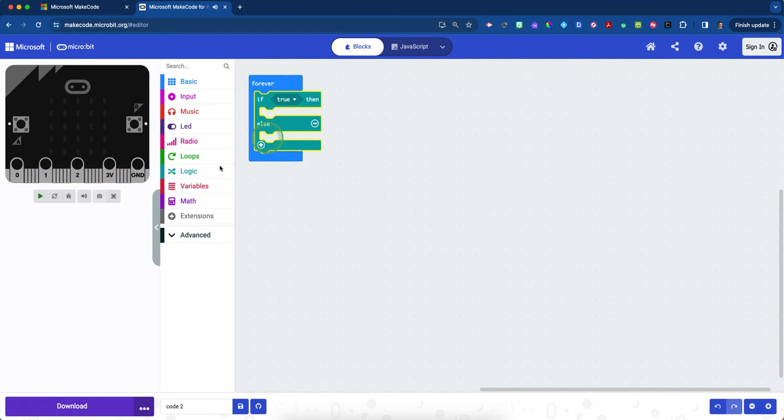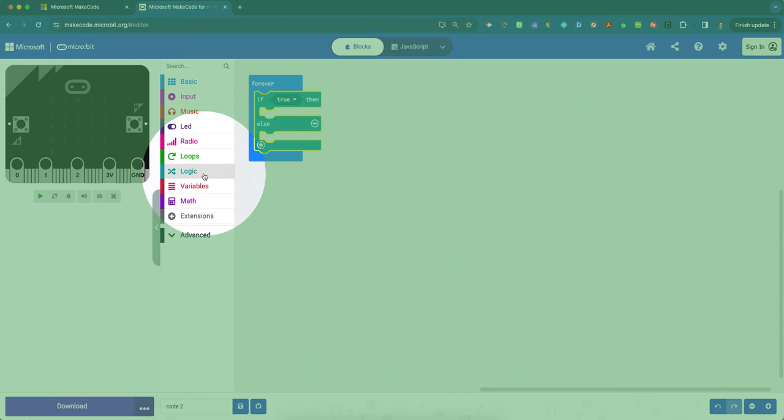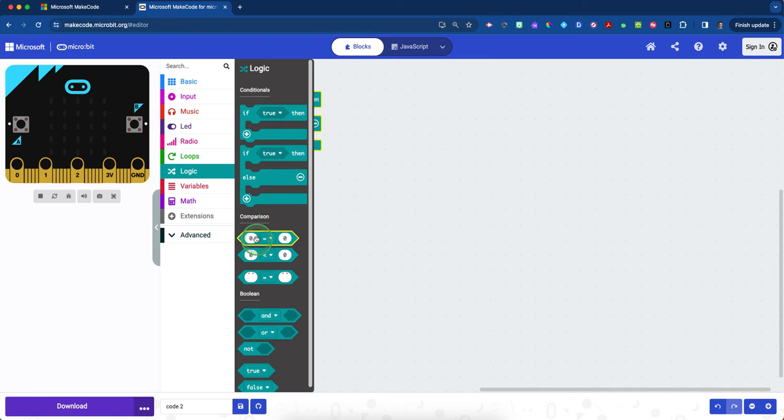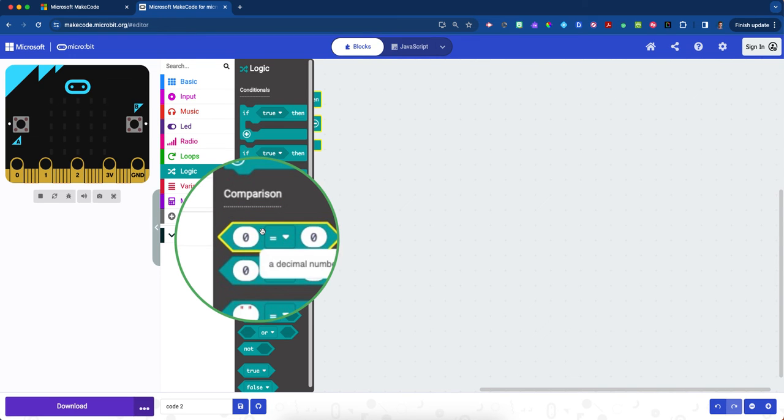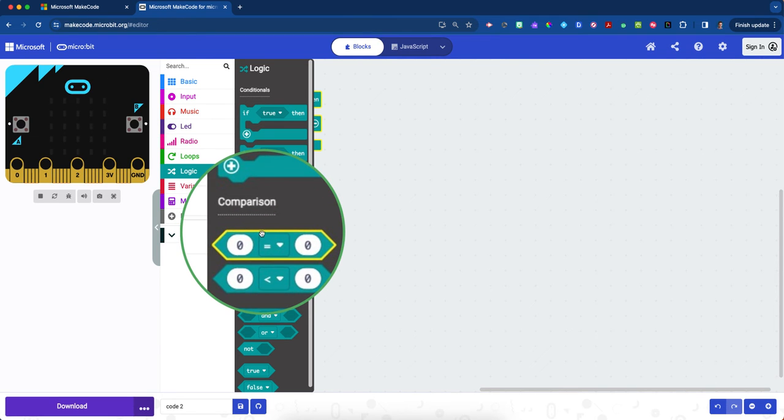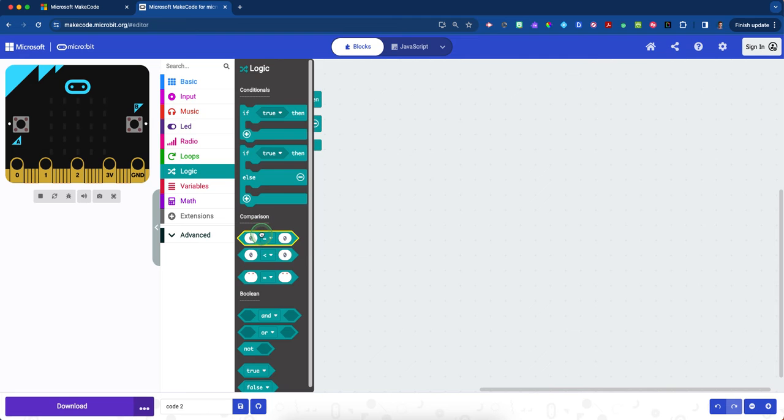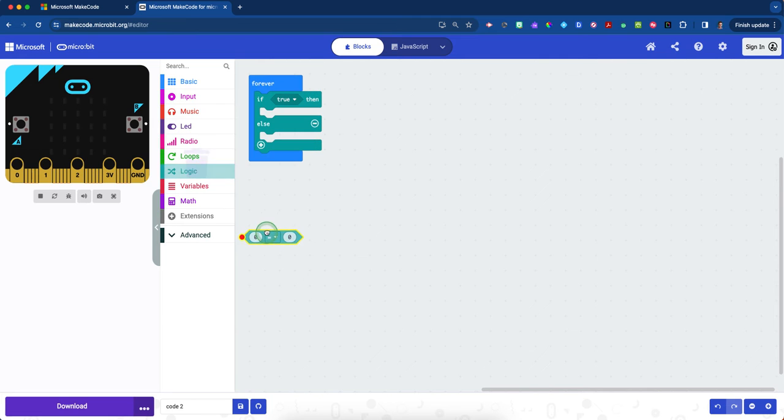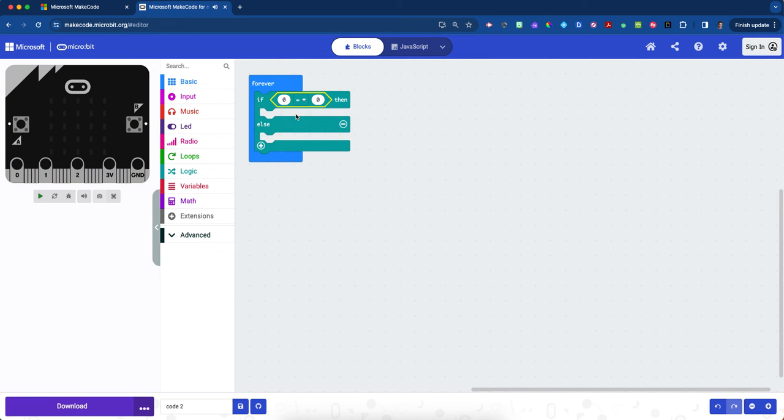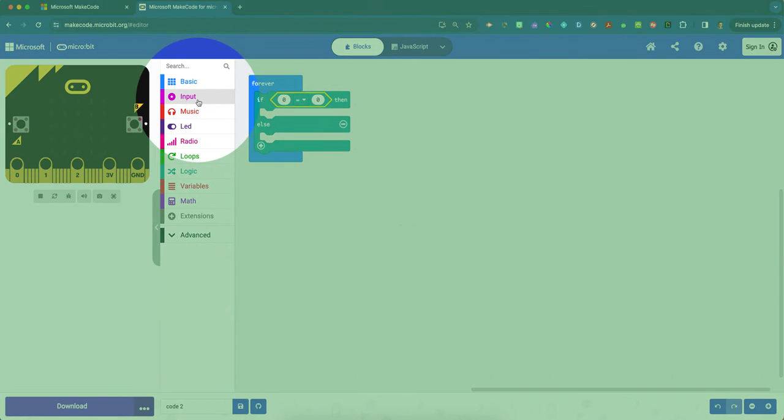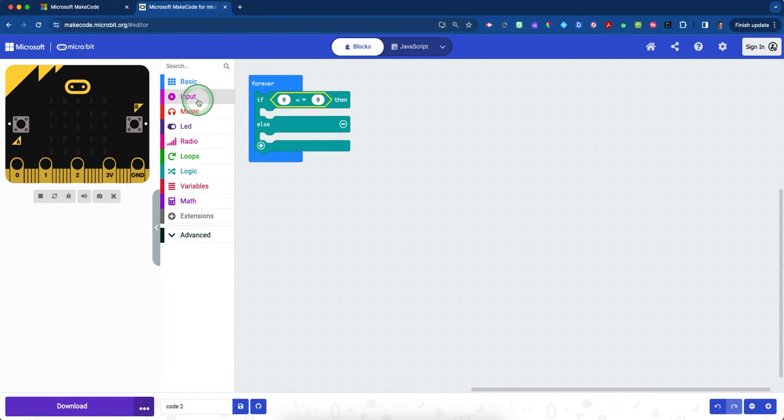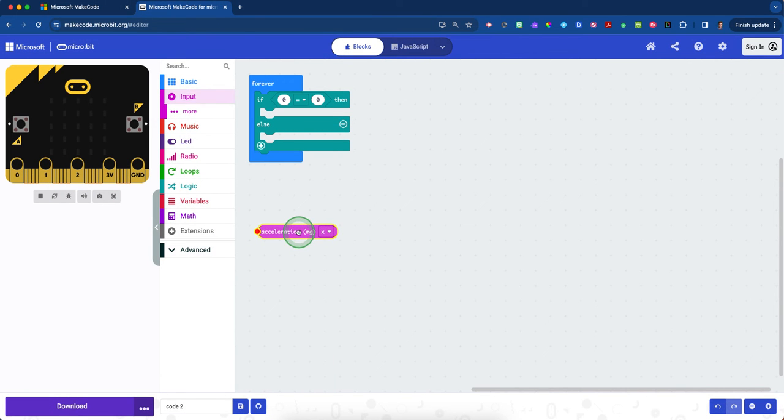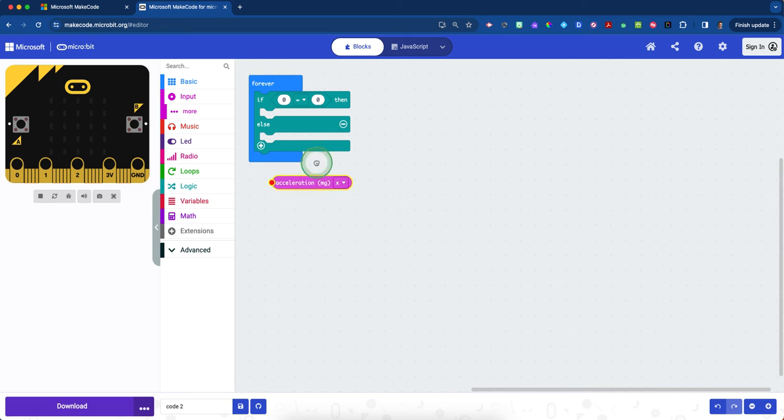Click on the teal logic drawer again and scroll down to comparison. At the very top under comparison, there's a zero equals zero block. Take that and place it right over top of the true, just like we did in the previous coding task. Line it up from the left. Now we're going to use acceleration as the thing we're measuring, so click on the input drawer again.